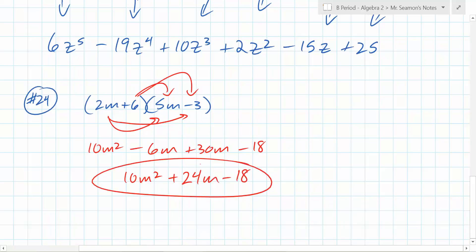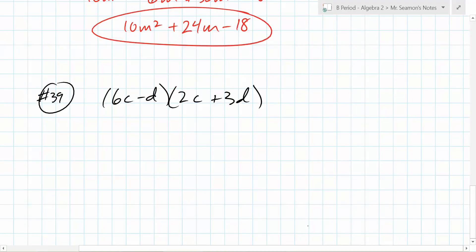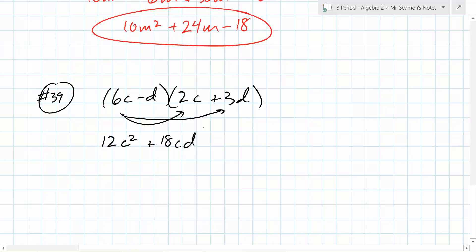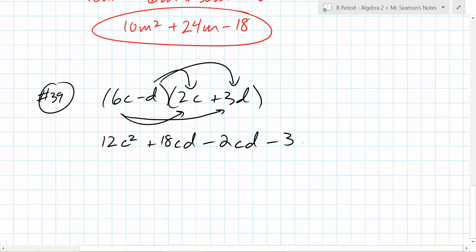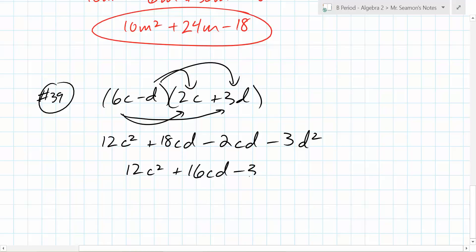This one looks a little different because there are two variables, but does the method change? No. So: 6c times 2c is 12c squared. 6c times 3d is 18cd. Then minus 2cd. Minus 3d squared. Now are there things we can combine? Yes. So the answer is 12c squared plus 16cd minus 3d squared.